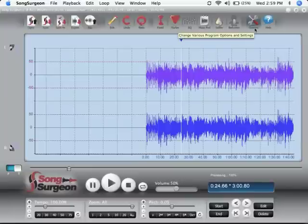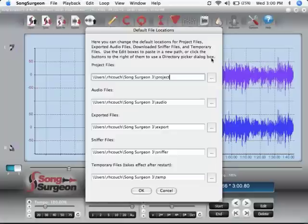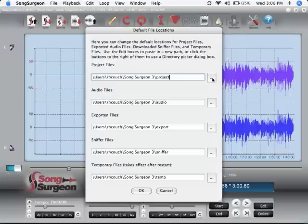The options button allows you to modify the default folder settings for Song Surgeon by either editing them by typing, or you can select these buttons over here on the right and browse and reset them.